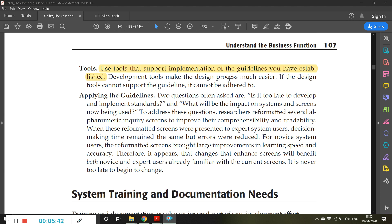Use tools that support implementation of the guidelines you have established. You cannot simply make excuses that you don't have the tools to comply with those guidelines — you have to have those tools so that whatever you develop is in compliance with those guidelines.